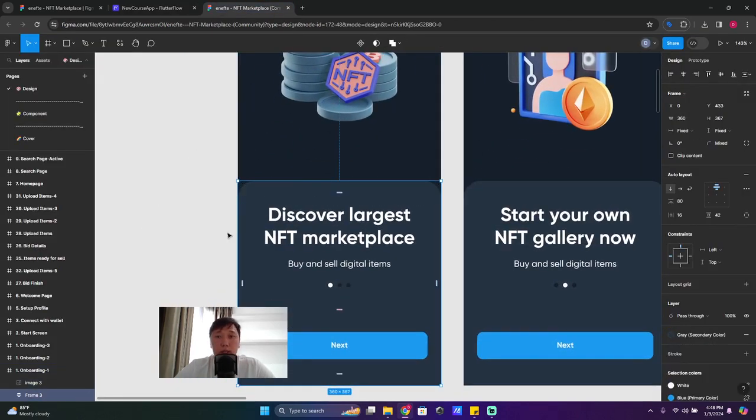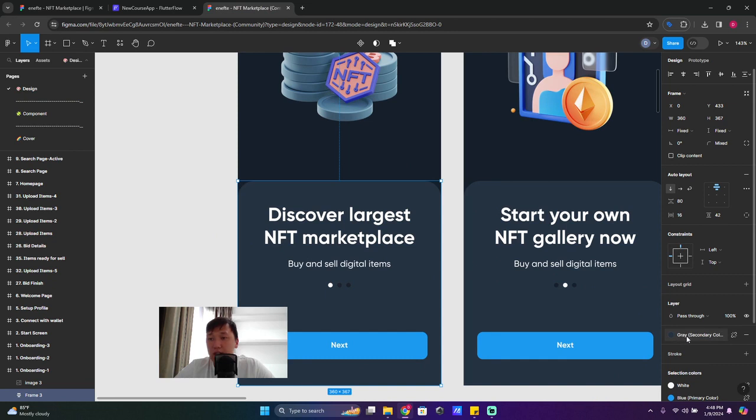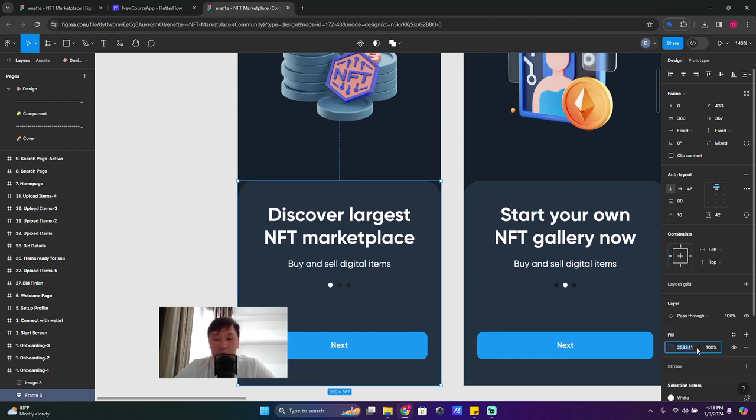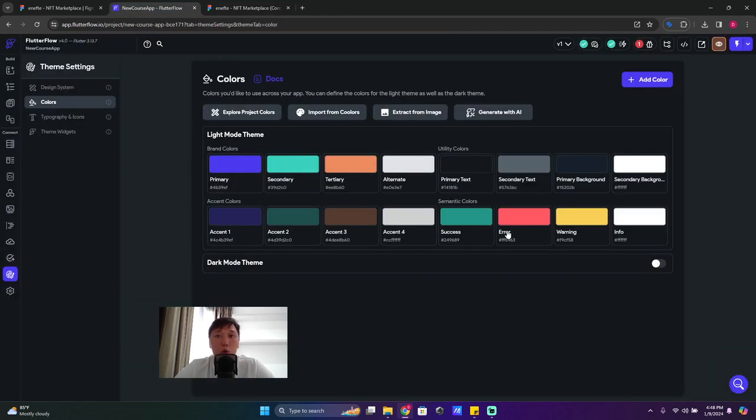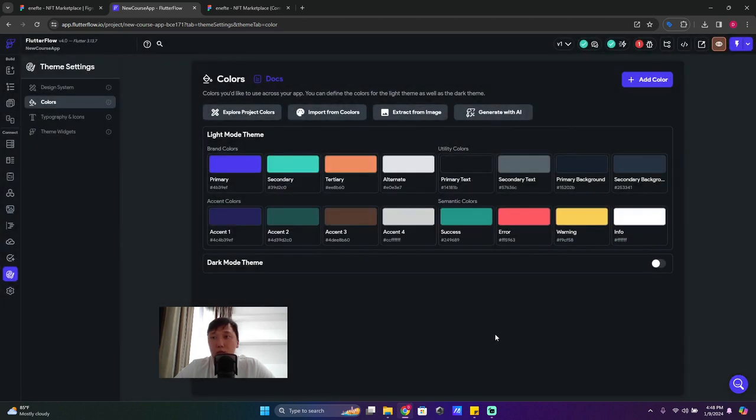And this one, if you take this container, this bottom sheet that's here - also find, detach the color - see, it's saying 'gray' - detach it, copy the code here. Go back and in your secondary background, you can paste it here and use color, done.